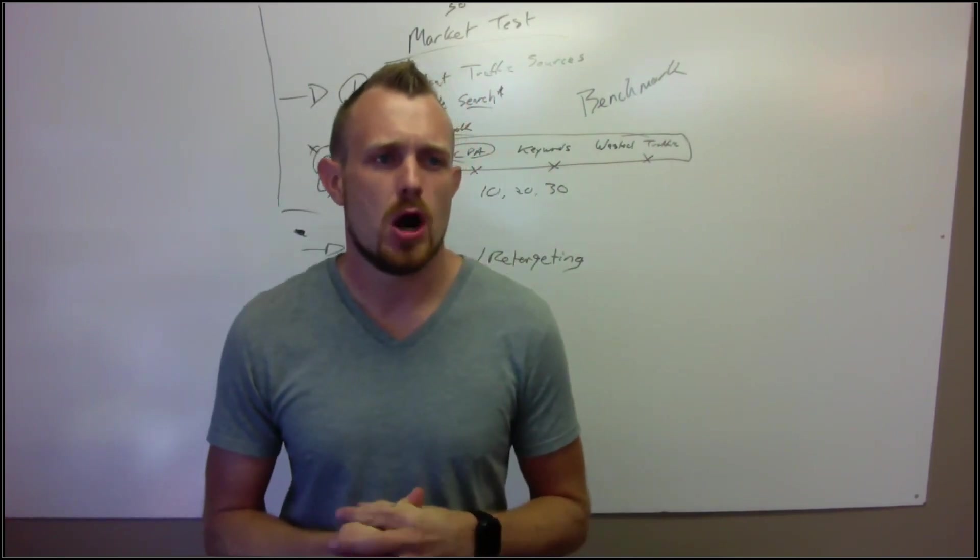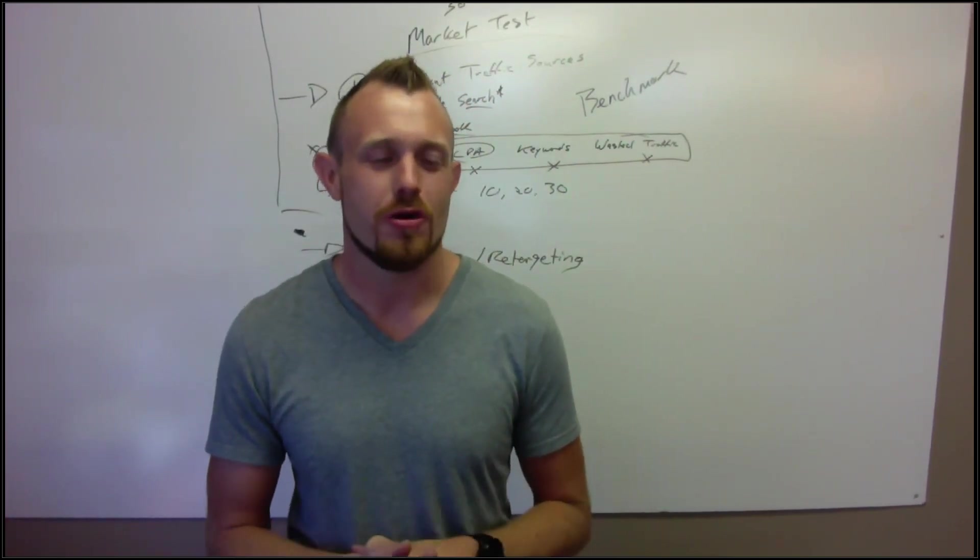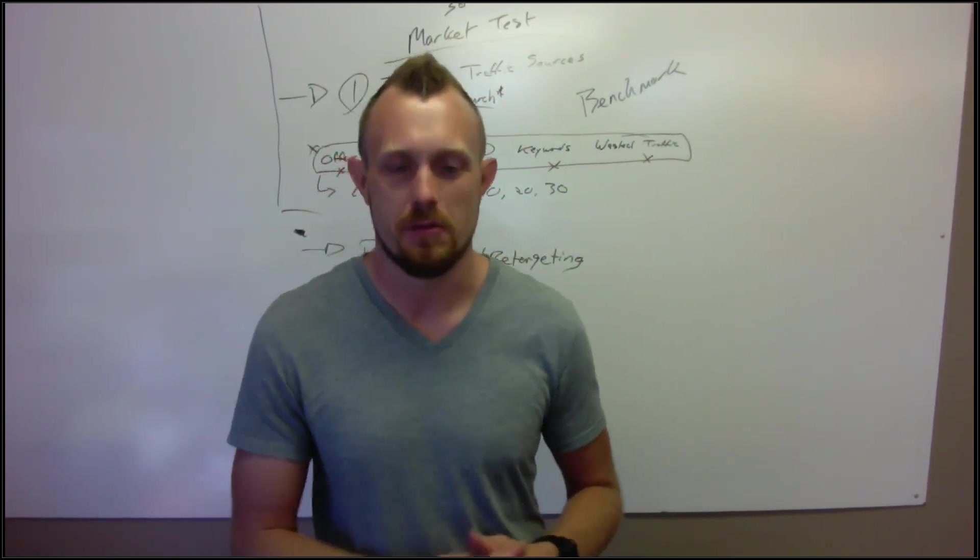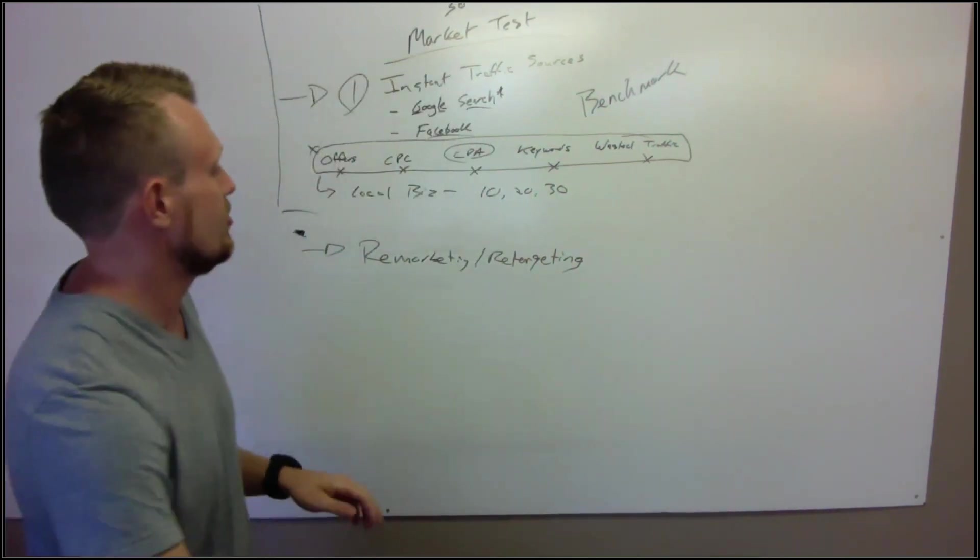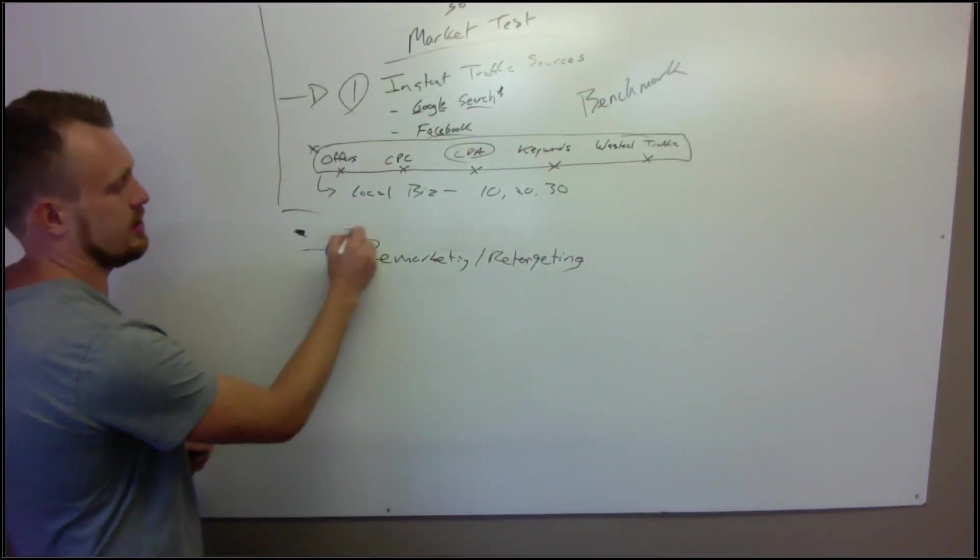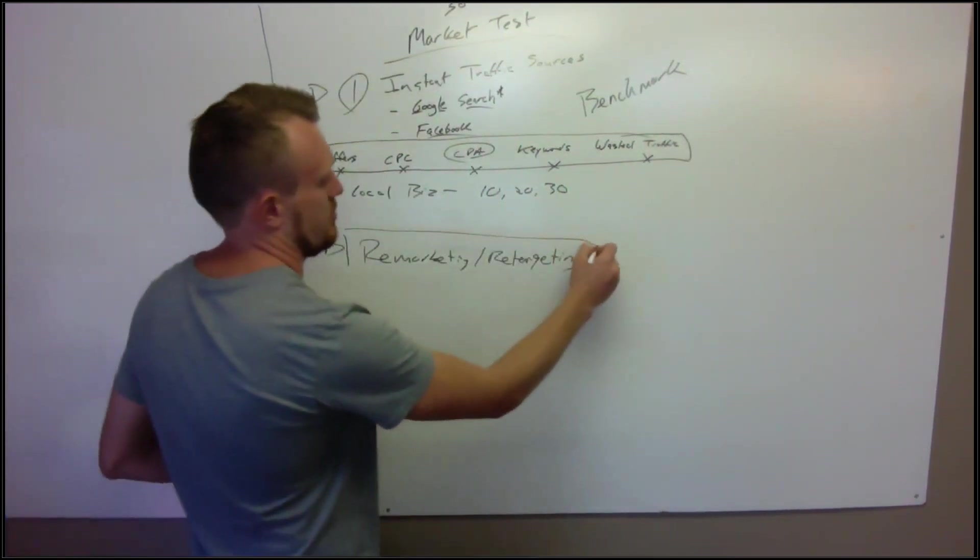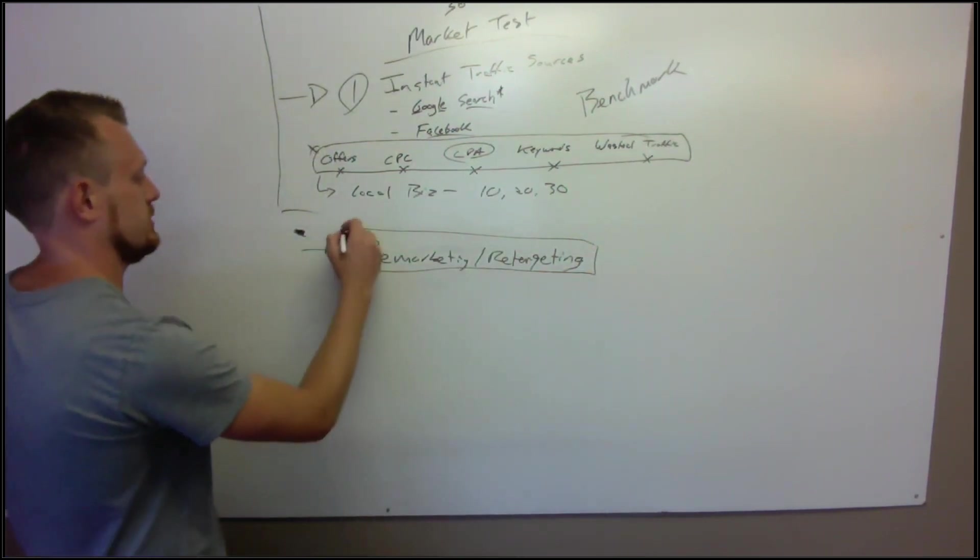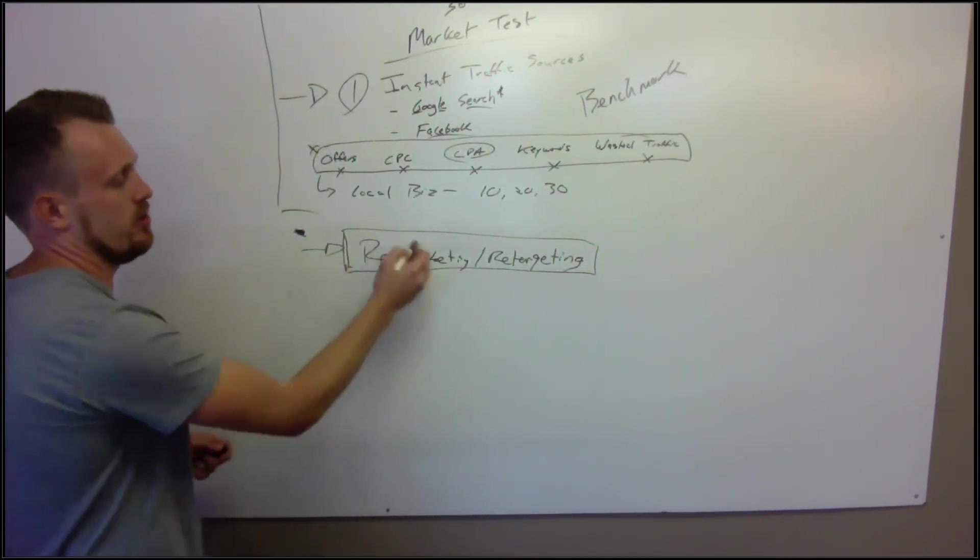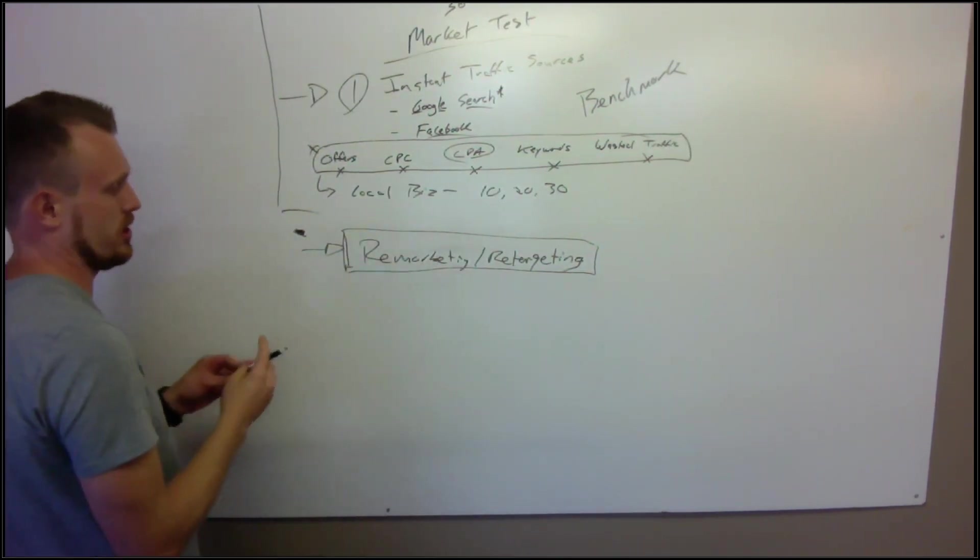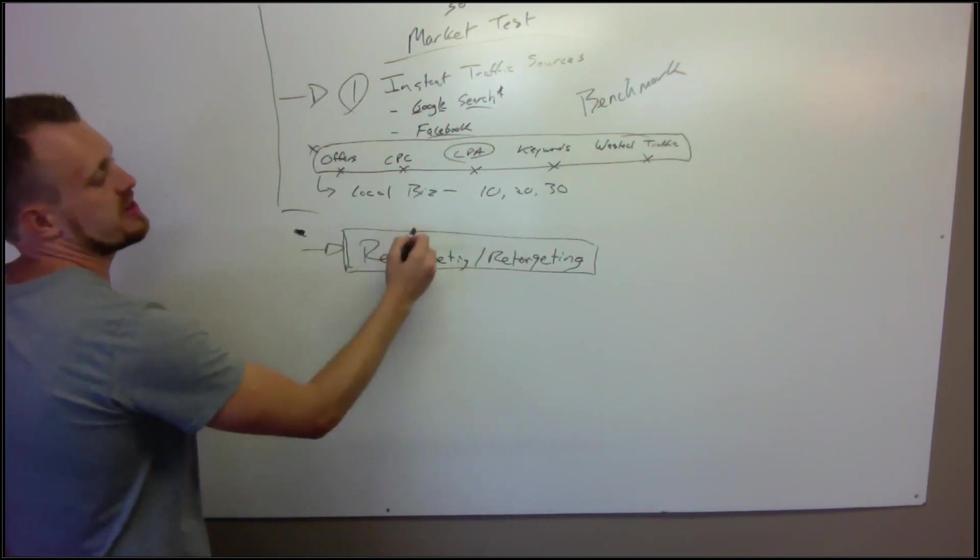Susan says she's a new member of the agency growth vortex familia. For those of you guys that don't know, that's basically this offer productized and how we sell this to the local market, so it's like a bunch of sales assets to help you guys get new customers for this service.